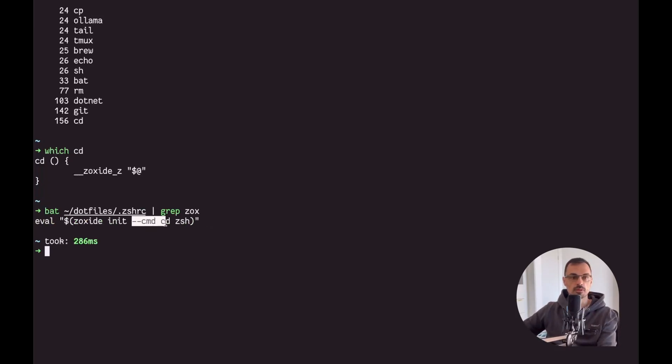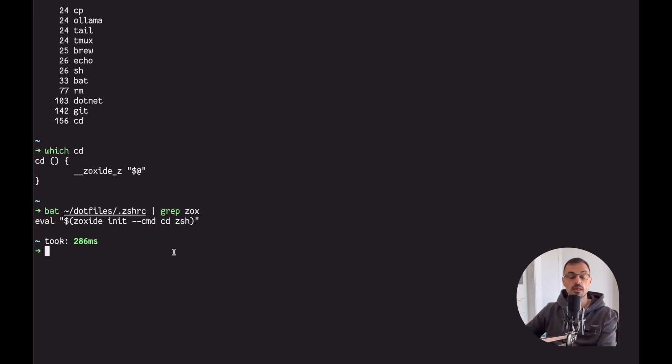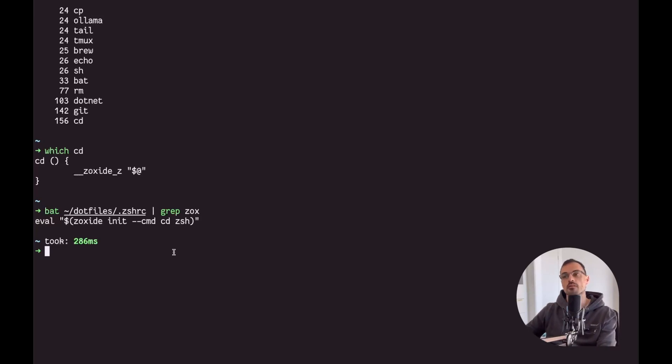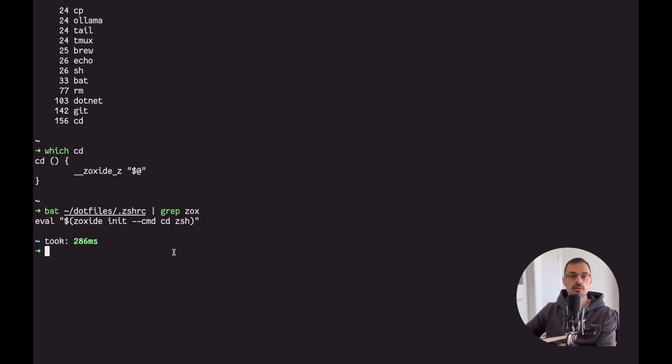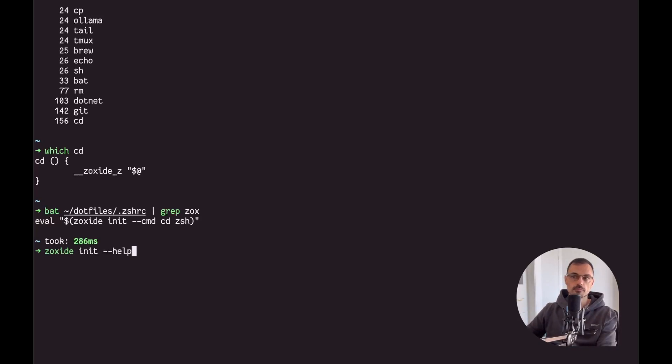Now some tutorials would end up here, maybe not even give you this bit, but I want to go one step further. Many people I've seen them giving you suggestions such as alias CD equal zoxide, which is absolutely not the way to go.